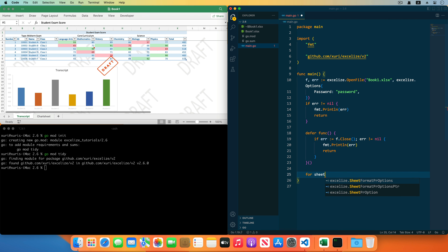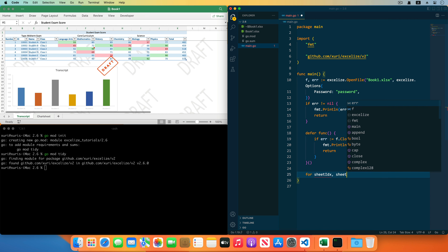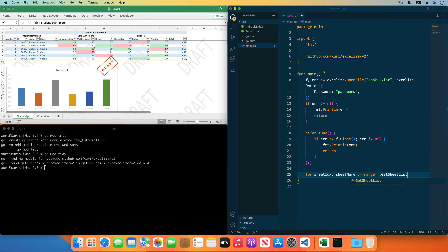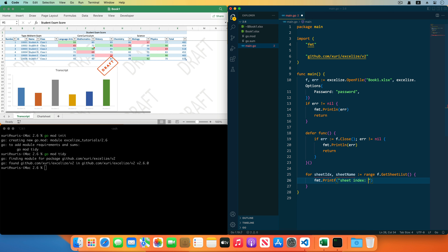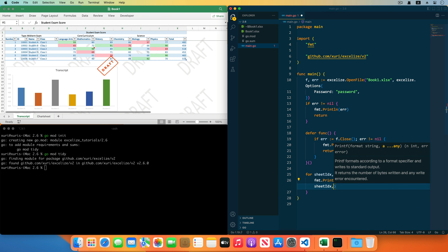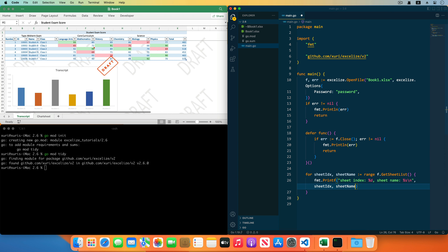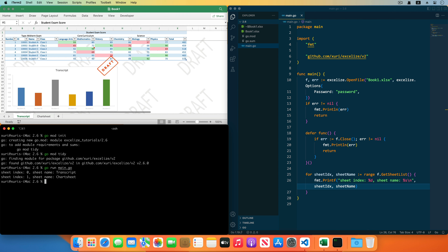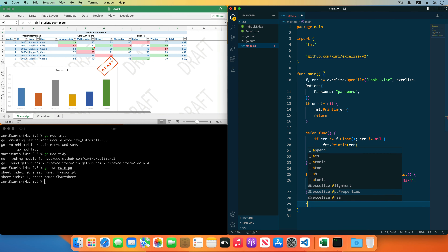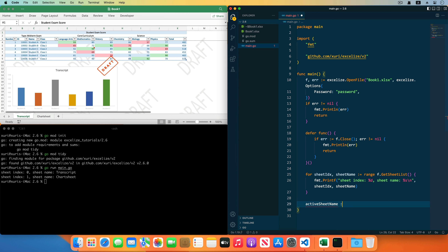Next, reading the worksheet name list — get a worksheet index and name by the GetSheetList function, printing the worksheet index and the name. Save the code and run the program in the terminal. You can see that the worksheet index and name have been outputted in order.